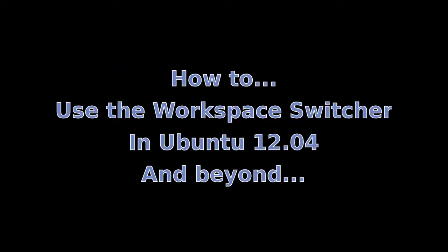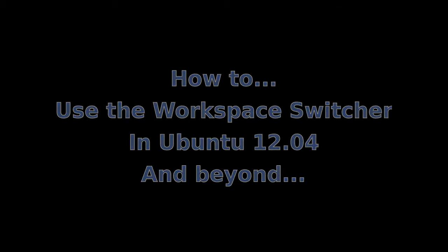This is a tutorial from Clockwork PC. How to use the Workspace Switcher in Ubuntu 12.04 and any other release that has the Ubuntu Unity Launcher.